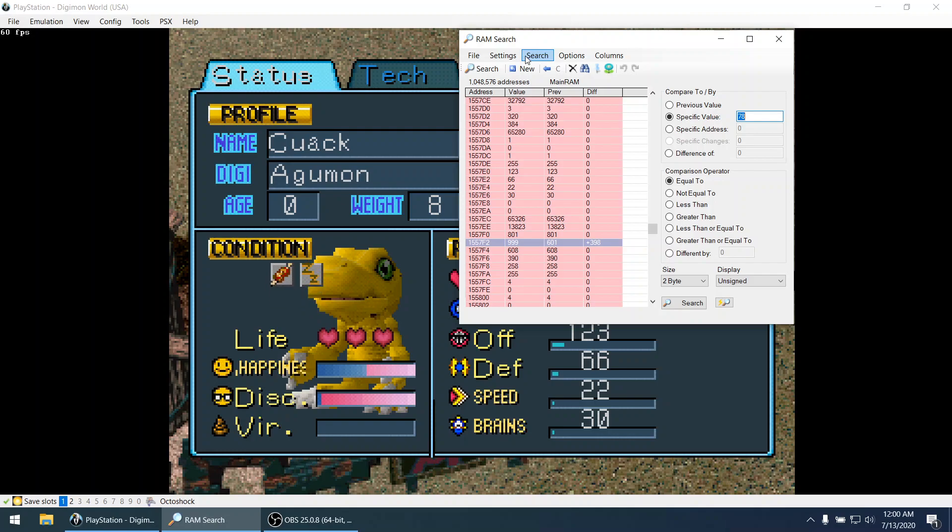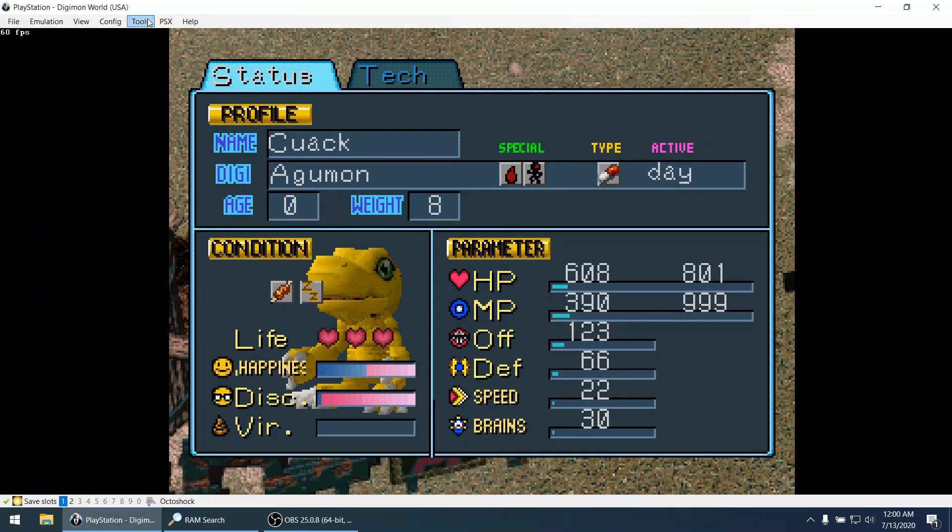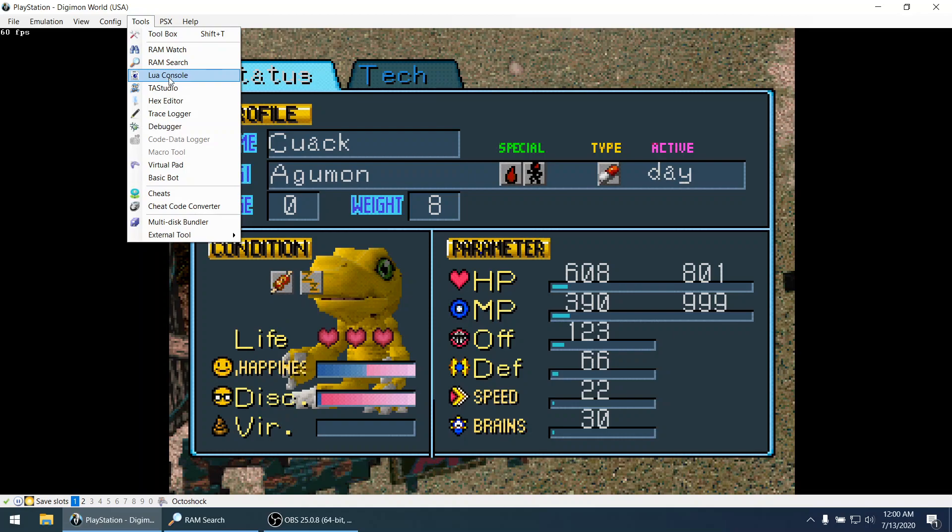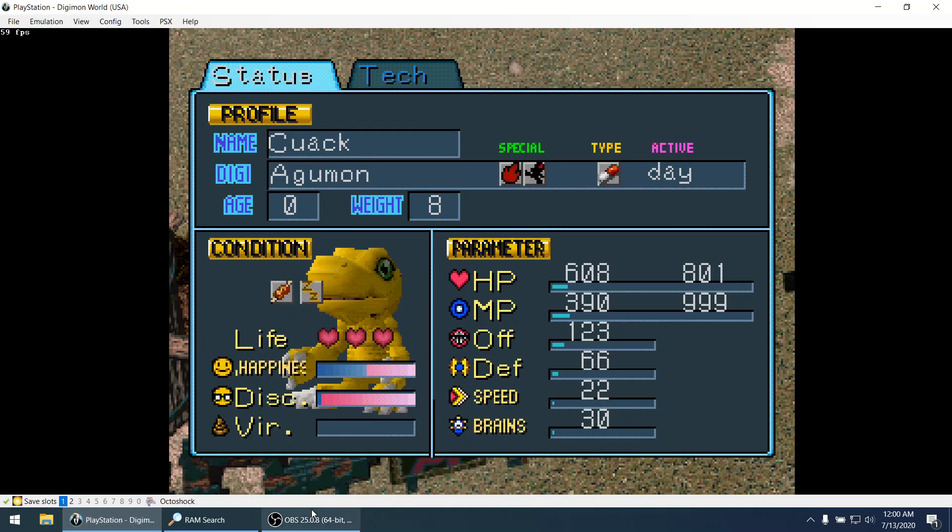Thank you. I think something that I would like to explore later is that this was a very manual process. And this emulator has support for scripting with programming language called Lua. So maybe we can make some tools with Lua so I don't have to search things by hand and maybe we can make some interesting tools. Okay, thank you.